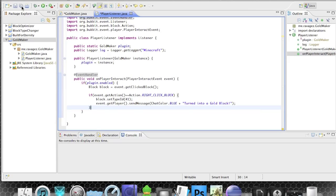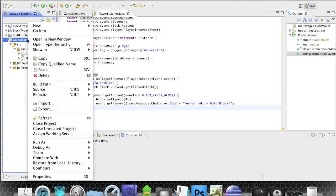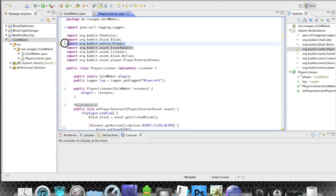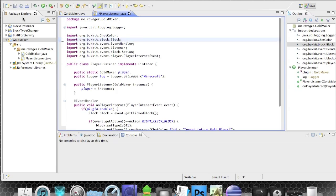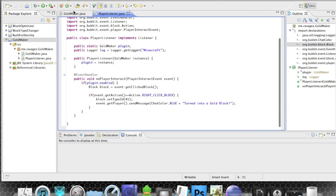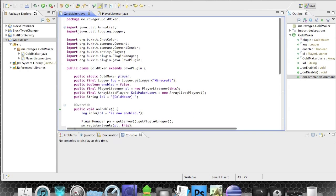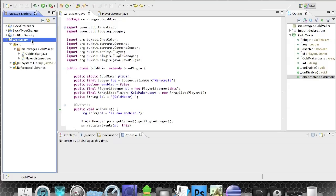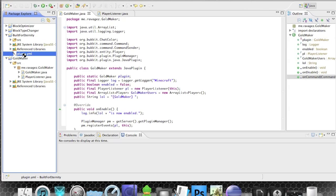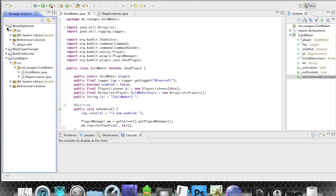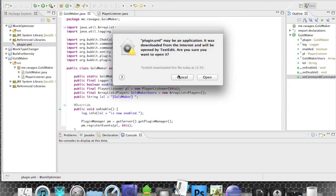First save the file. Make sure you don't have any warnings or errors — that's pretty important. Now we need to create a plugin.yml file. I'll leave the format in the description. Let me open the project — I'll call it 'block optimizer' for now — and right-click to create a new file.